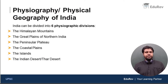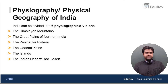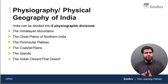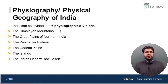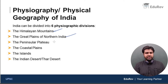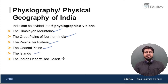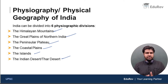In this video, we are going to discuss about the physiographic divisions of India. When I say physiography, it means physical geography. From a physical geography perspective, India can be divided into six physiographic regions: the Himalayan mountains, the great plains of northern India, the peninsular plateau, the coastal plains, the islands of India, and the great Indian desert or the Thar desert. I am going to give you a brief introduction about each of these divisions in this video.